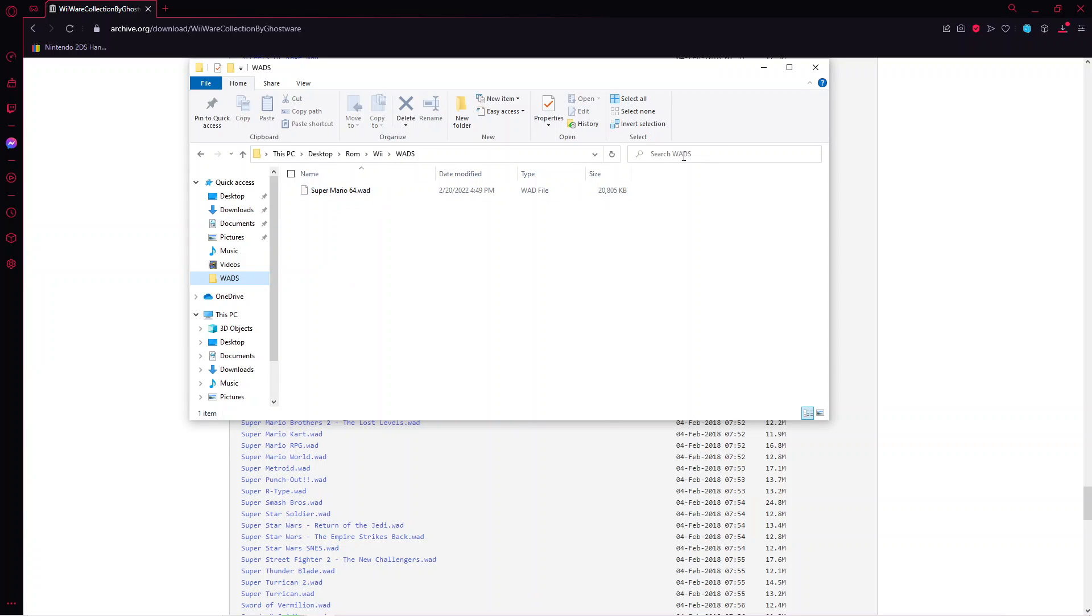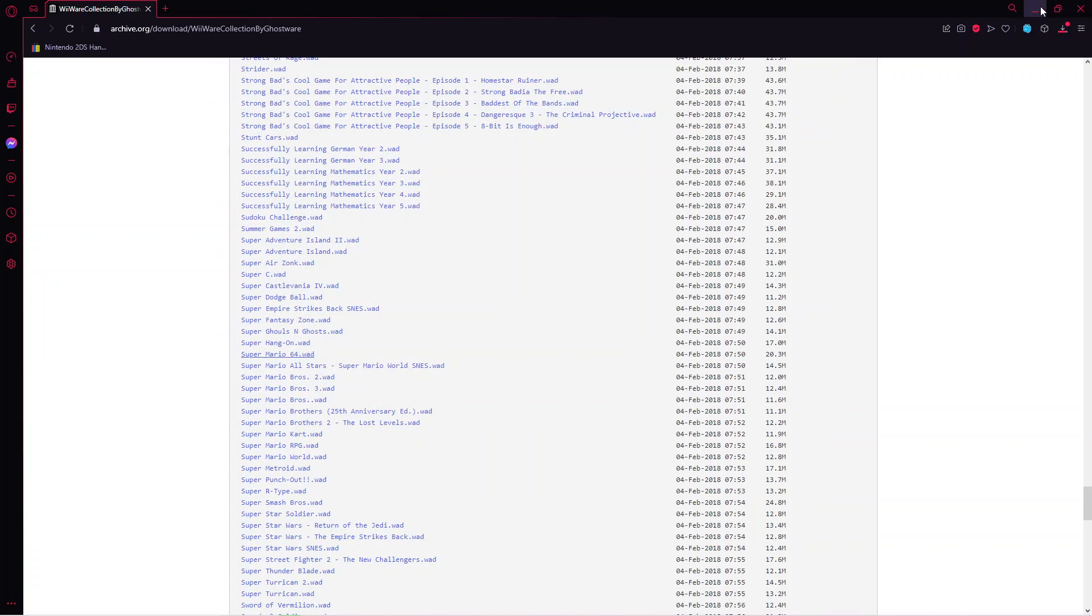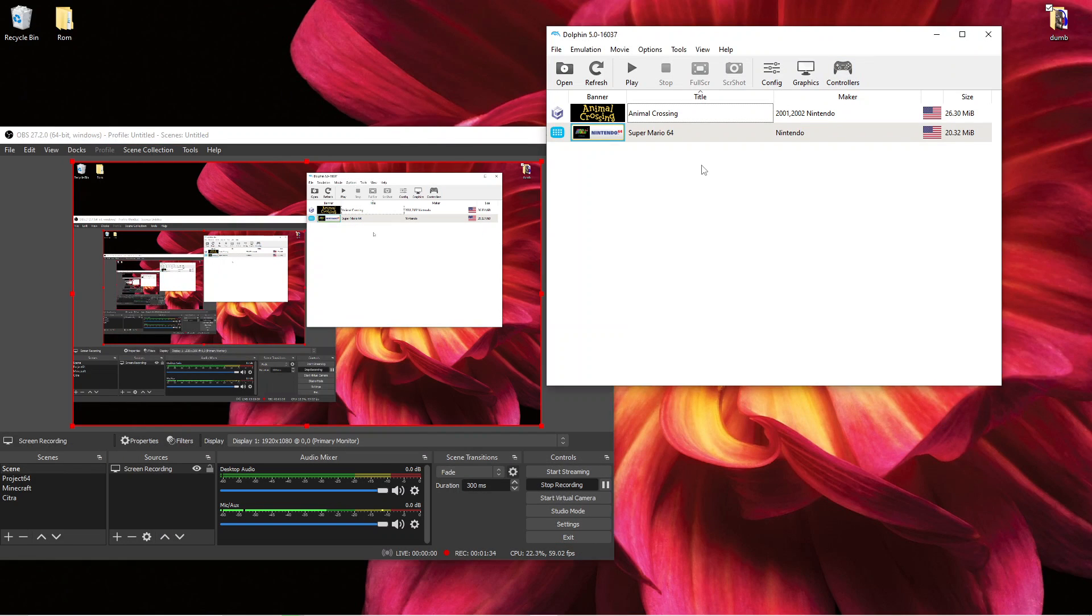Now I'm just going to close out this, minimize this. I'm going to be using that later.